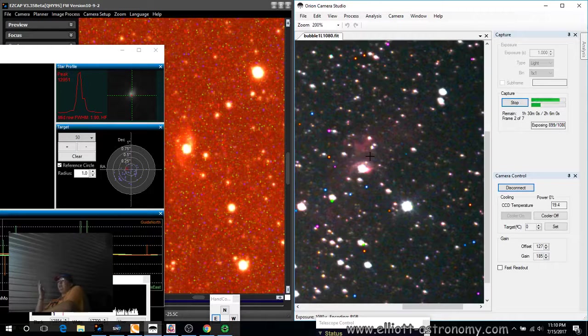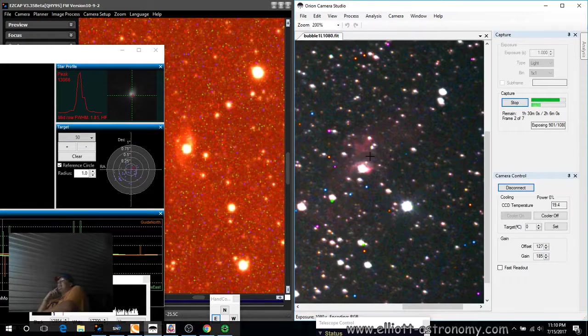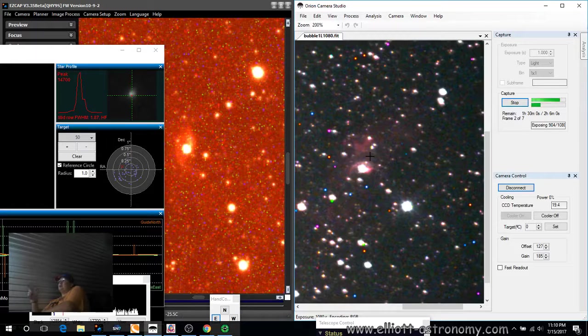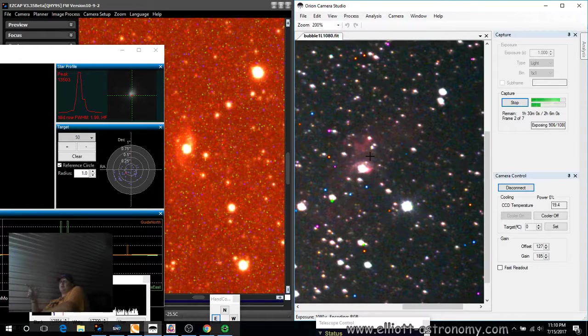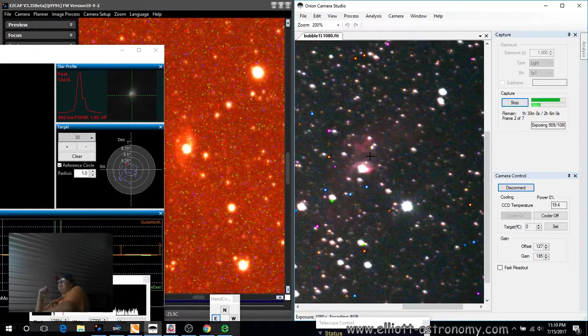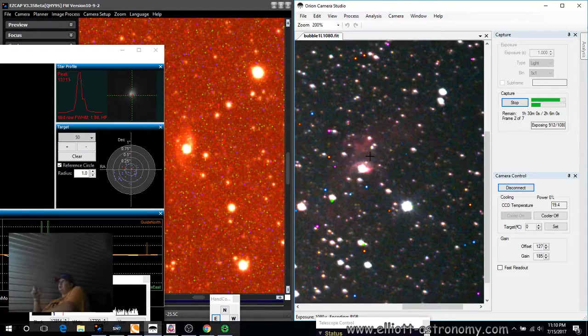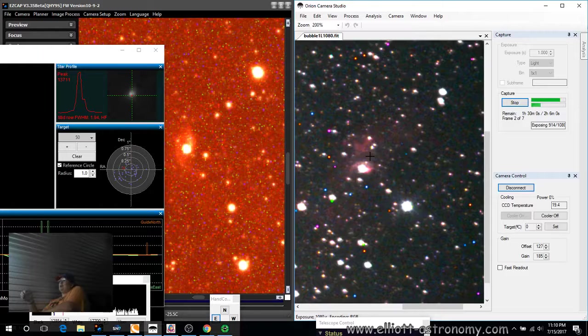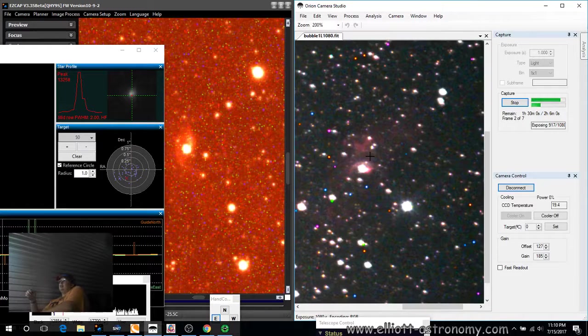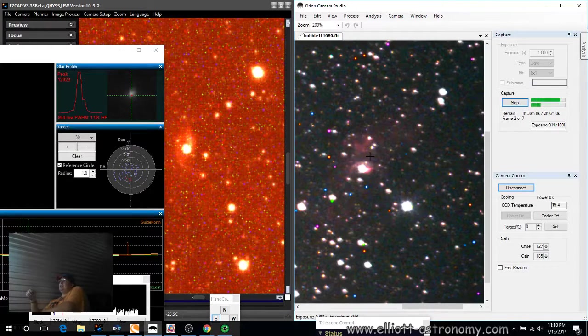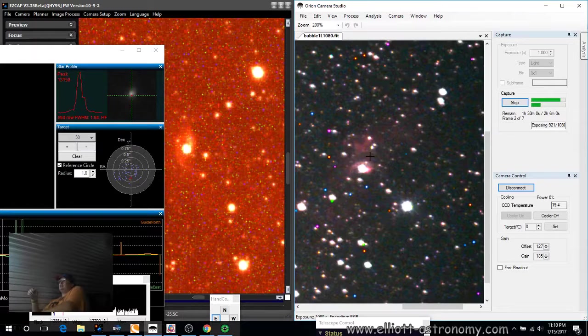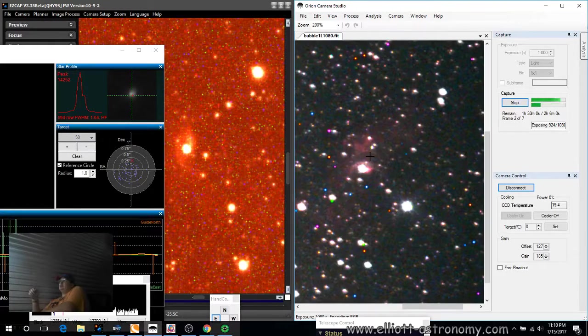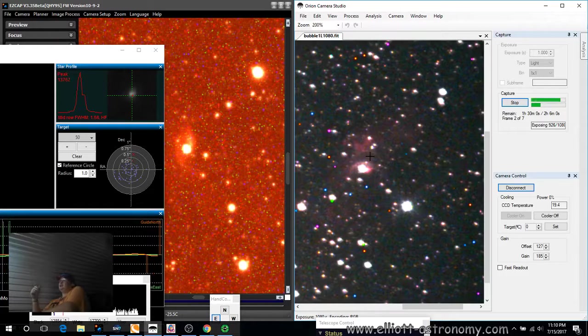And the only downside is the program that it uses, which is Orion Camera Studio, is not the greatest program in the world. APT is another program that I was using before. It's an okay program. It's not the greatest, especially for CCD photography. Not the greatest for using. I mean, I still gotta get used to it.